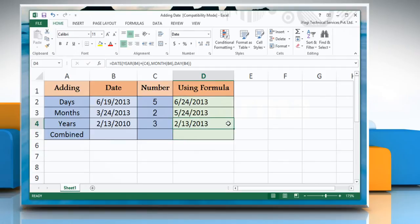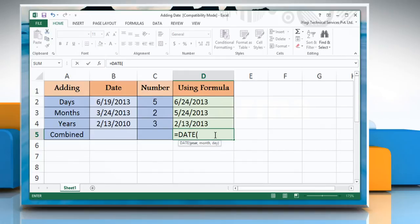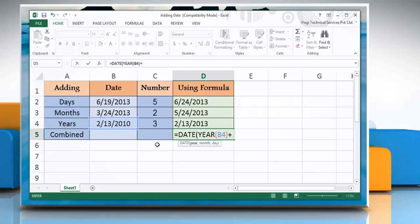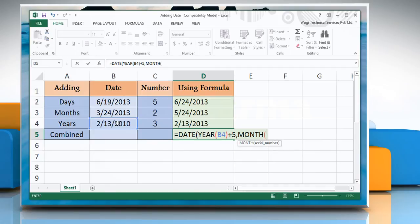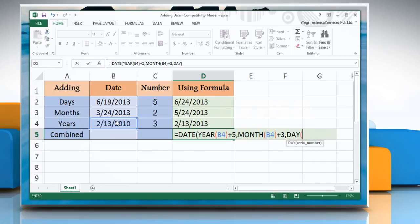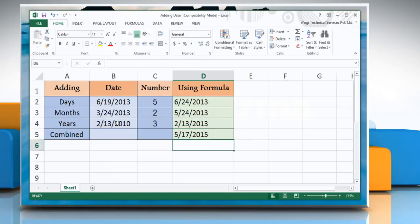Now, to add years, months, and days, click the cell and type: equals DATE, open parentheses, YEAR, open parentheses, reference to the cell containing date value, close parenthesis, plus the number of years you want to add, comma, MONTH, open parenthesis, reference to the cell containing date value, close parenthesis, plus the number of months you want to add, comma, DAY, open parenthesis, reference to the cell containing date value, close parenthesis, plus the number of days you want to add, close parenthesis. Press Enter to get the result. Hope this was helpful, have a good day!